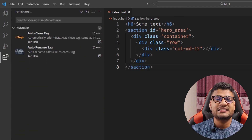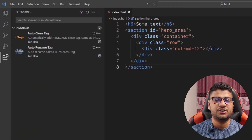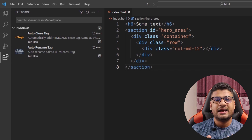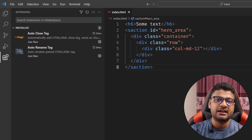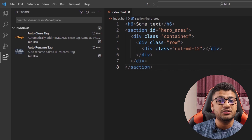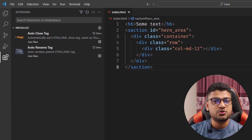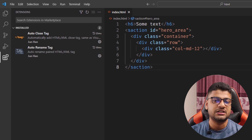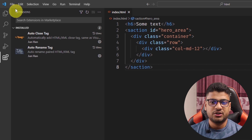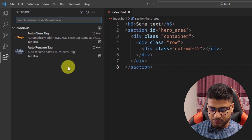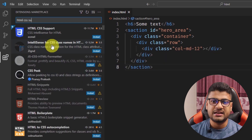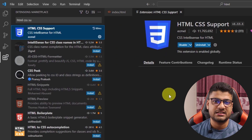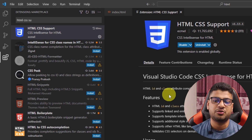The next extension is HTML CSS Support. This extension is very helpful — if you have a stylesheet and an index file, and you use a tag in your HTML, it will give you suggestions for that tag when you write CSS. I highly recommend it; the feature is easy and straightforward.